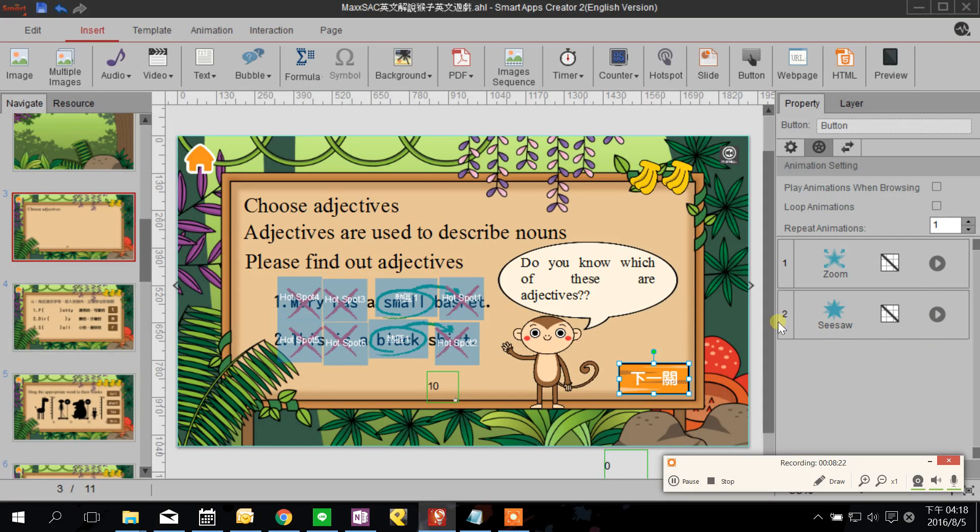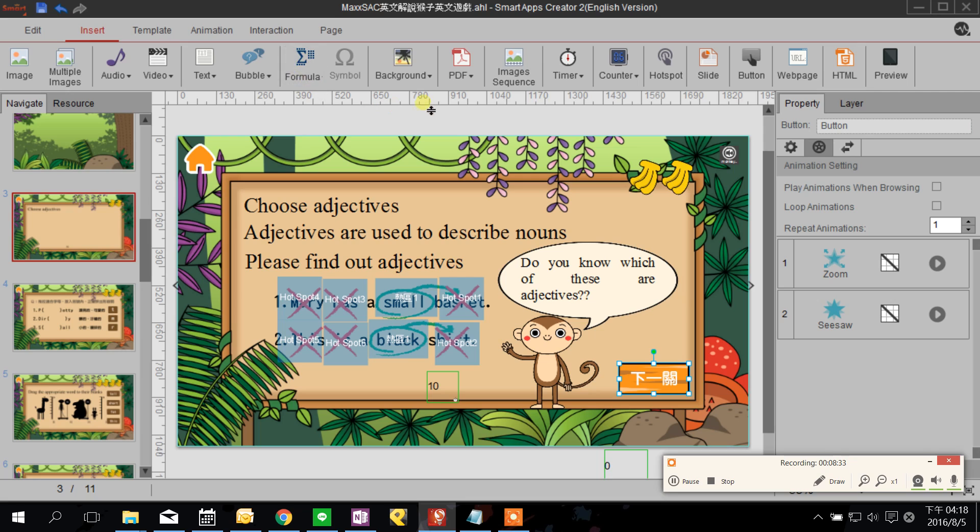And I just introduce you briefly the insert function here. We still have HTML web page, formula, PDF that we haven't mentioned yet. But maybe I will introduce it in the next video. So enjoy it. We are Usmart Tech and this is Smart Apps Creator 2. Hope you will like it. See you next time.